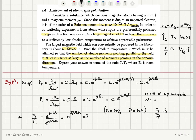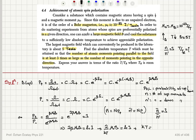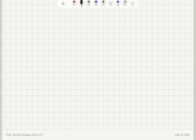Remember that the average number of up moments is the total number of moments times the probability of being up, and the average number of down moments is the total number times the probability of pointing down. So N_bar(up) divided by N_bar(down) equals 3 means that 2*beta*mu0*B equals the natural logarithm of 3. Using the definition of absolute temperature, 2*mu0*B divided by kT equals ln(3), so kT equals 2*mu0*B divided by ln(3).